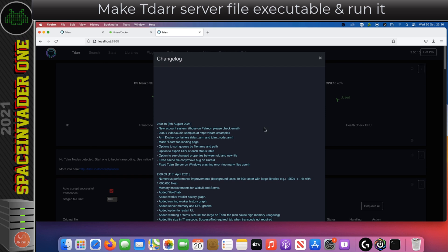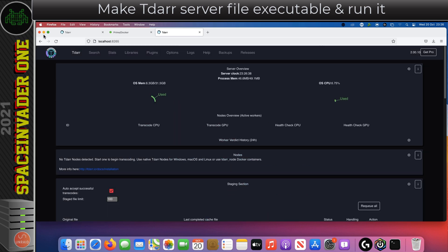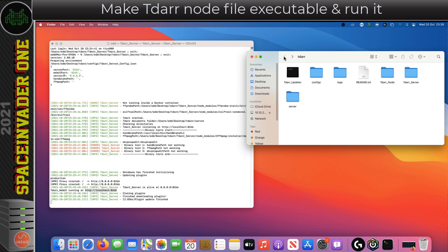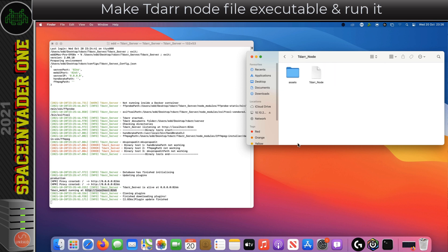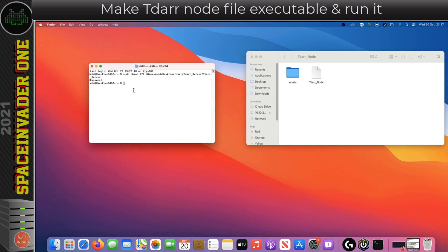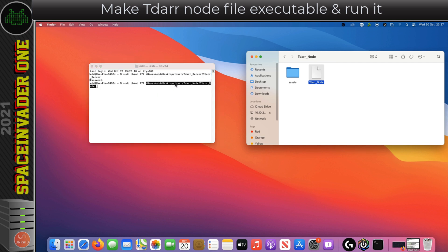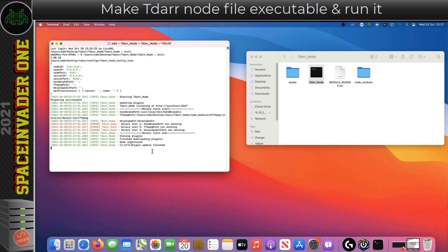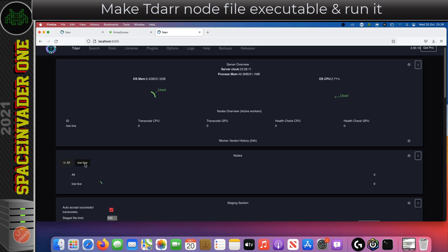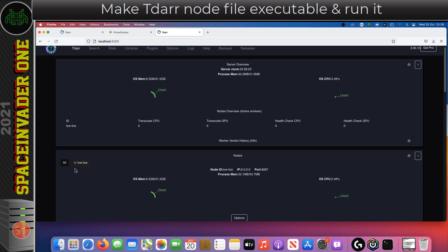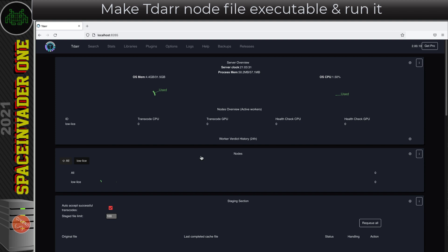Here we go — we've got a tdarr server up and running. Obviously we can't see any nodes running yet, so let's minimize this and get the node running. Go back to the main tdarr folder, open the node file, minimize the tdarr server, go back to the terminal window, type sudo chmod 777, drag the file in to make it executable, and now run the tdarr node. Everything for the node is downloading, and if I go back to the web UI we can see the tdarr node being given the lovely name of 'lolice'.